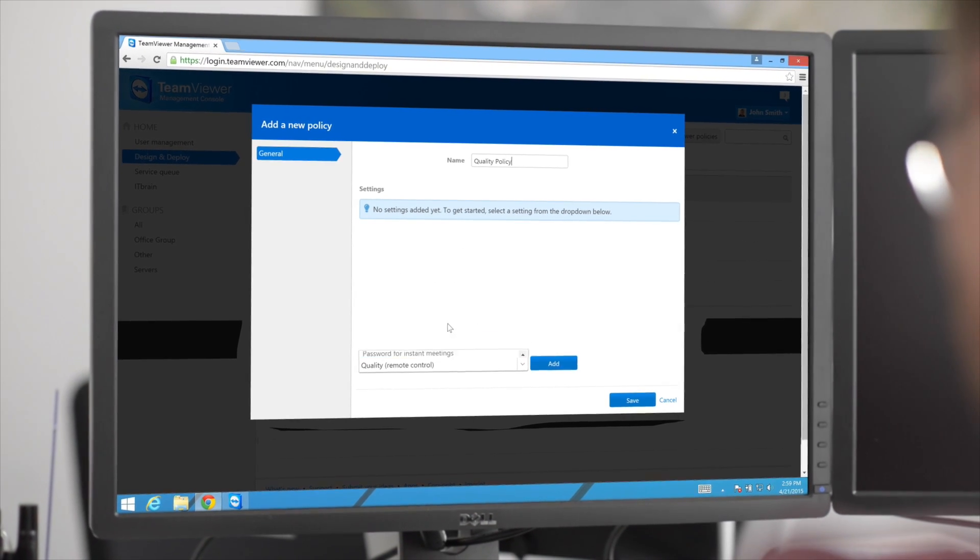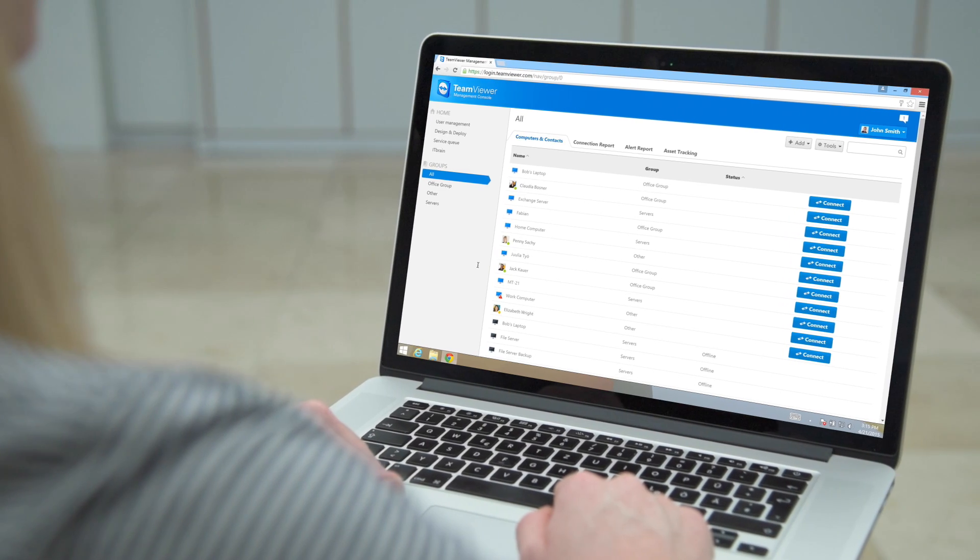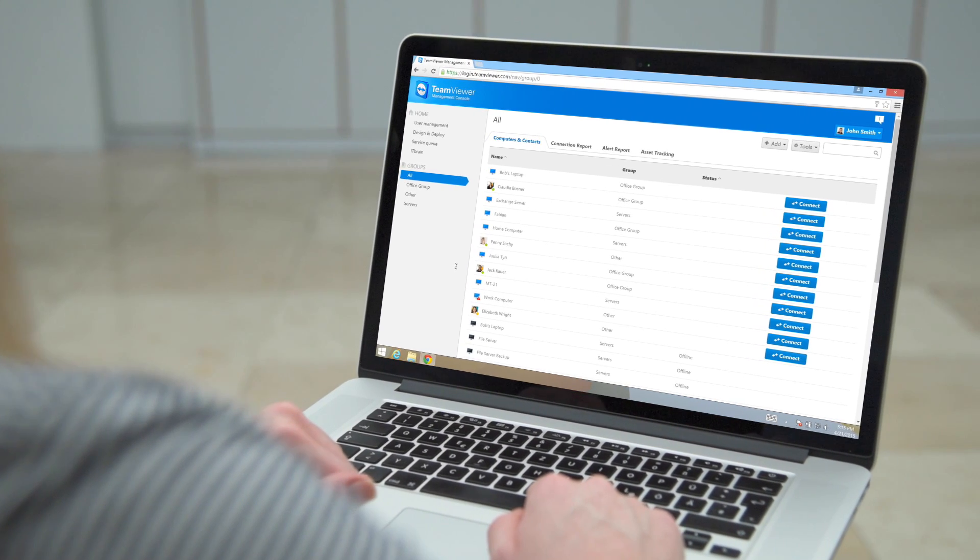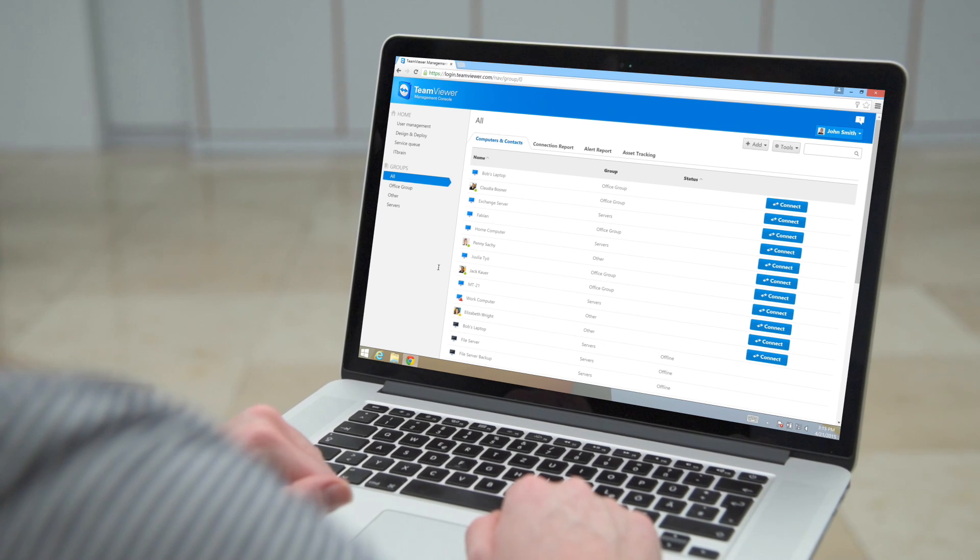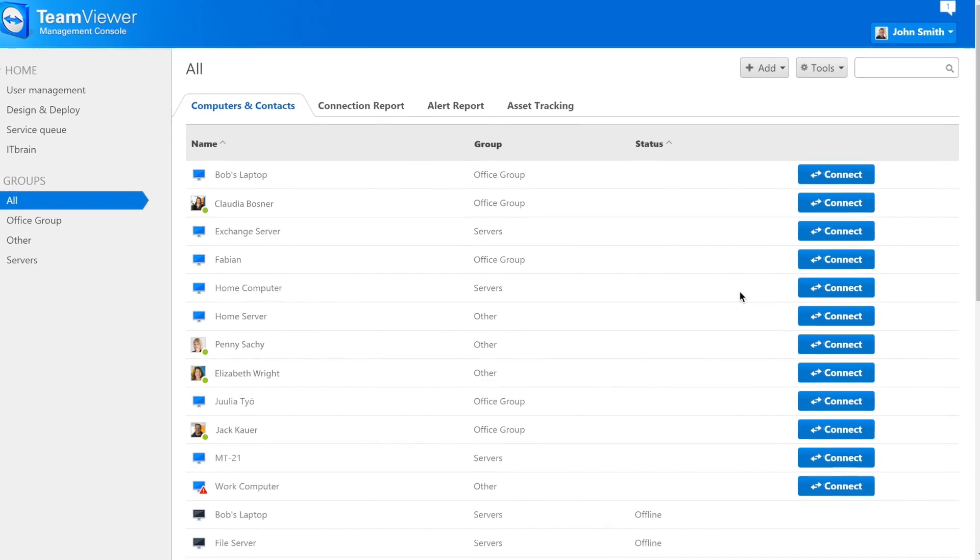Even if you're not a system admin, the Management Console provides a great way to easily connect to your devices through any web browser.